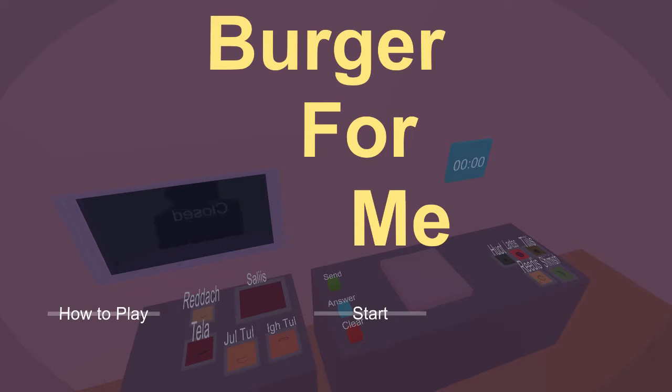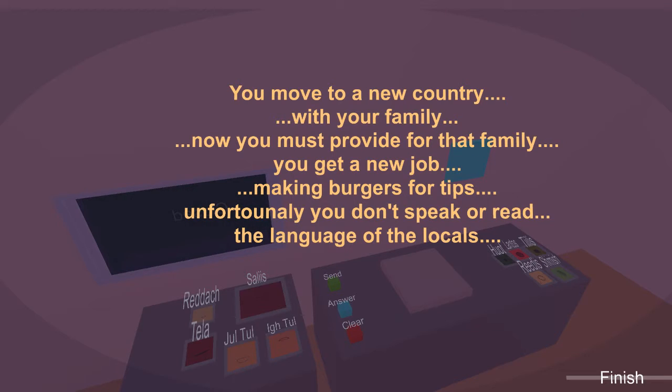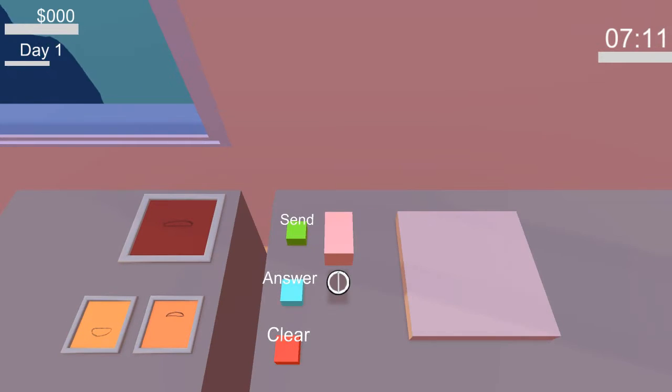We're playing Burger For Me. I feel like this is going to be a challenging game. You move to a new country with your family and now you must provide for that family. You get a new job making burgers for tips. Unfortunately, you don't speak or read the language of the locals.